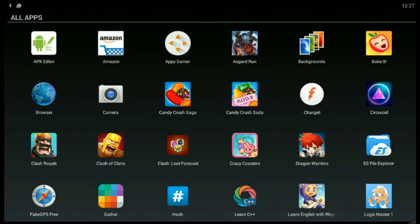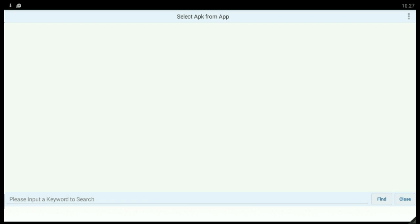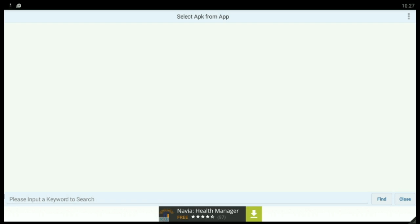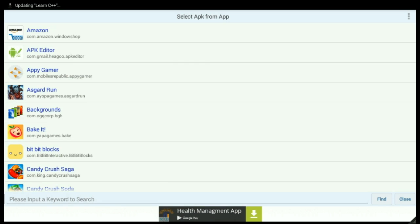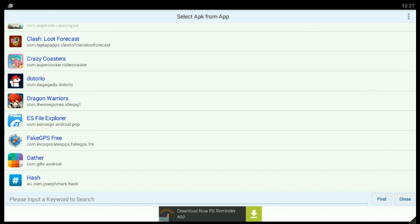Download APK Editor from the Play Store or any other site, then select APK Editor. Select 'Select APK from App', then select any app that you want to change the name of. Let's select Doctorio.